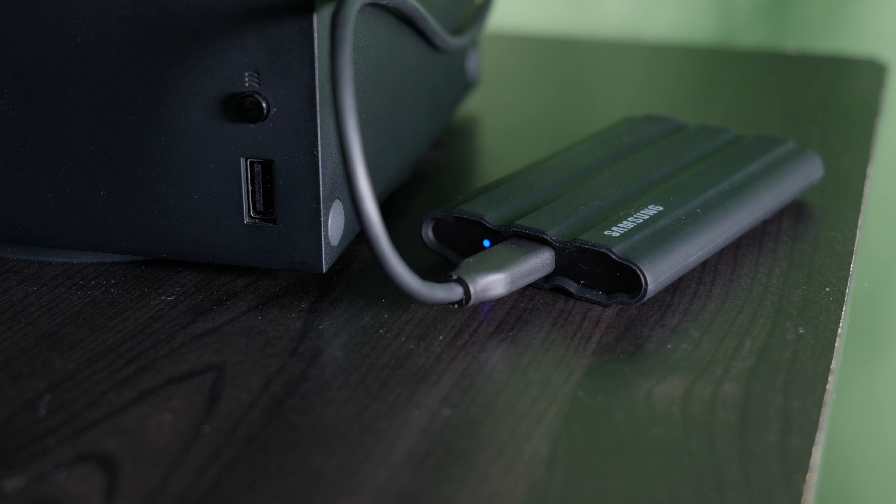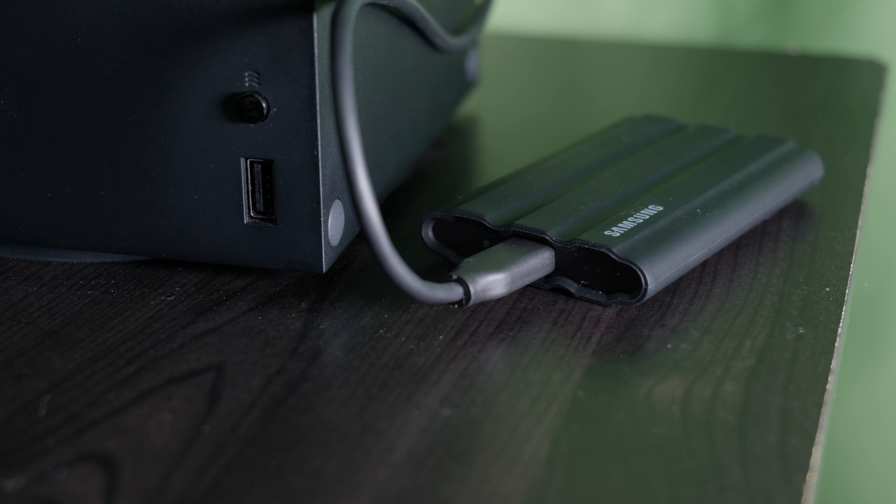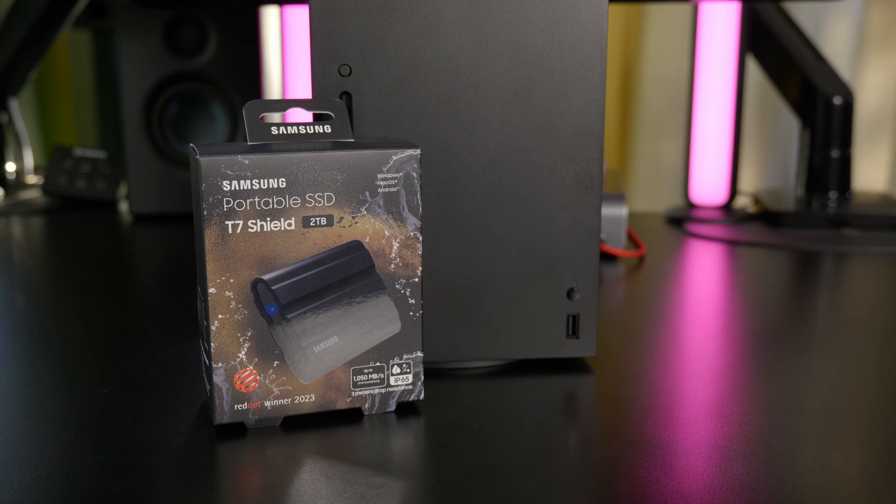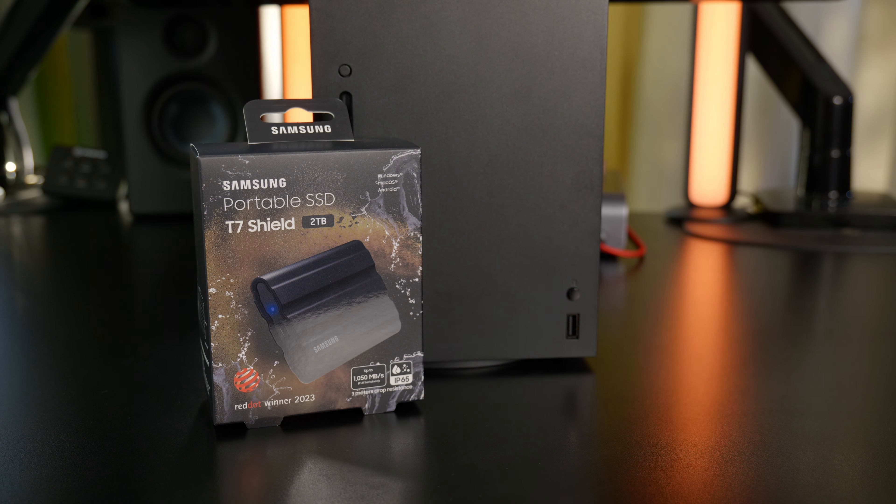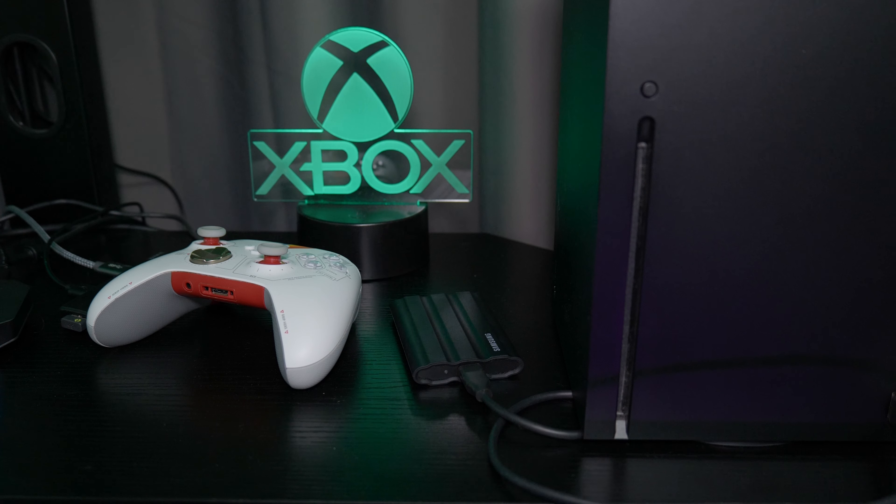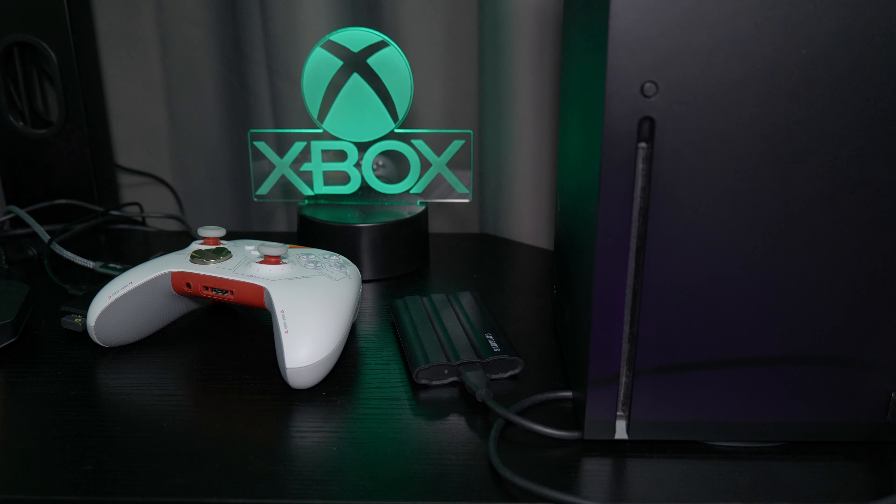So that is how you can increase the storage space on your console by adding an external USB drive to your Xbox Series X or S.